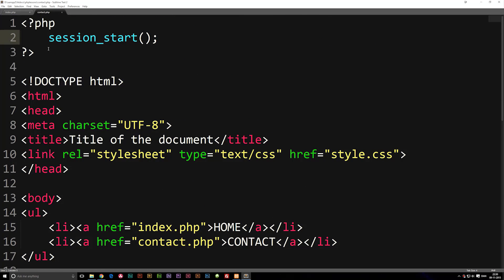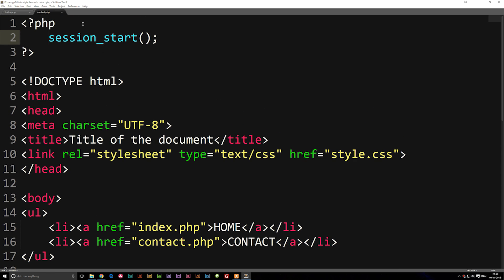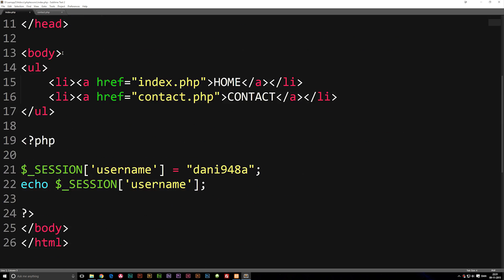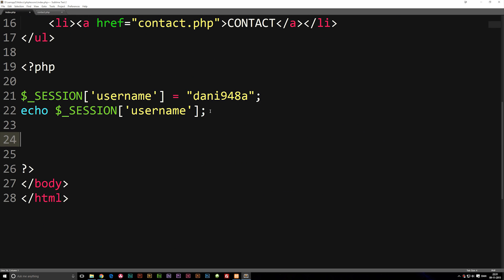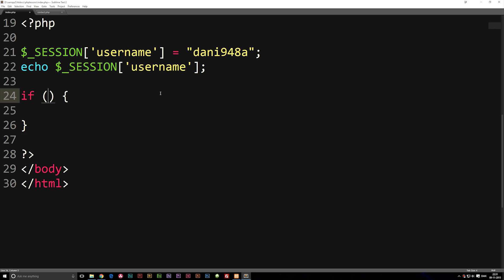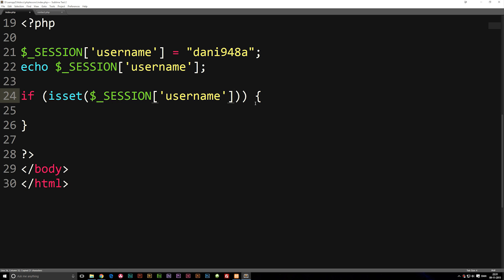This is the basic idea behind sessions, and it's very important if you want to create something like a login system. Without a session, you can't actually be logged in across the whole website — only on the page where you actually log in. As a bonus example of being logged in, let's create a check on the front page. I'll write an if statement using isset(), and inside the condition I'll check if the session username is set.